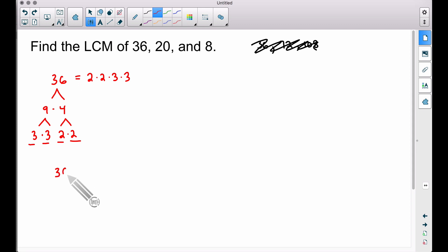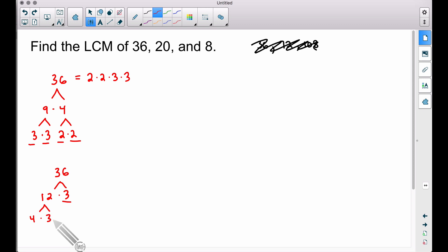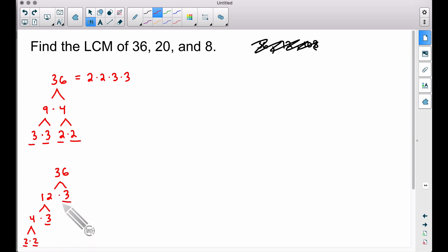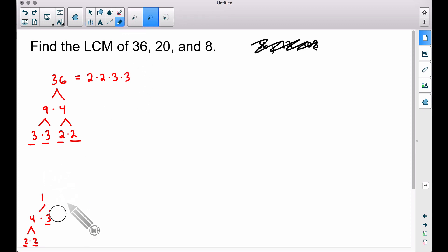Just to illustrate, you could have picked 12 and 3 instead. The 3 is already prime, and 12 breaks into 4×3, which breaks further into 2×2×3. Either way you end up with the same prime factors: two 2s and two 3s. It doesn't matter how you break it up — you will always get the same prime factors if you do it correctly.